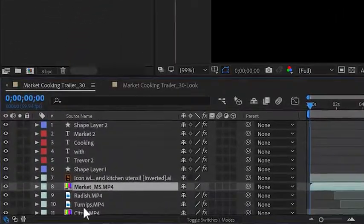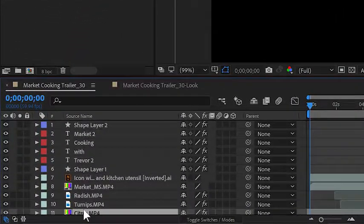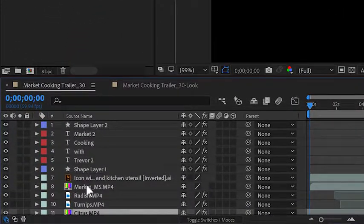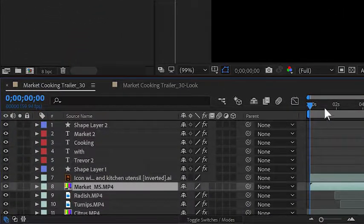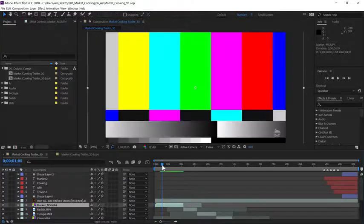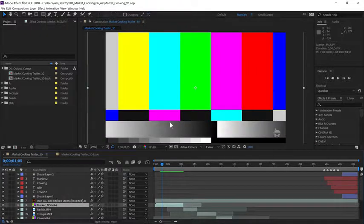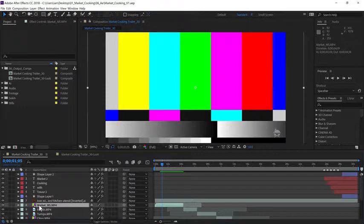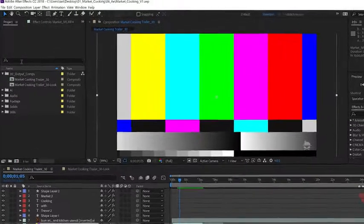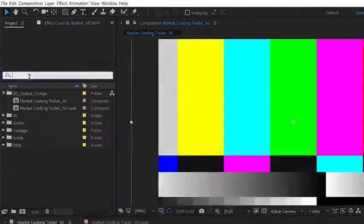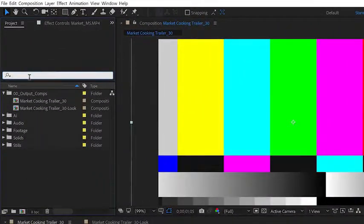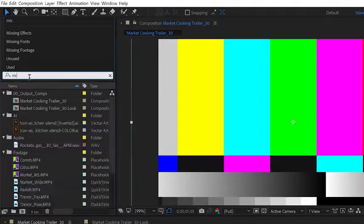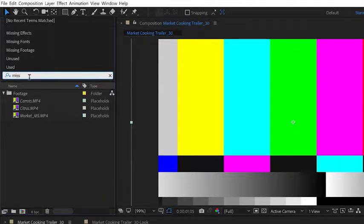When we look down at the timeline, you'll notice there are some files that have color bars for their icons. This means After Effects has lost the link to that file. In order to fix this, I need to relink the file. To do this, I'm going to go up to the search area in the project panel and start to type the word 'missing'.